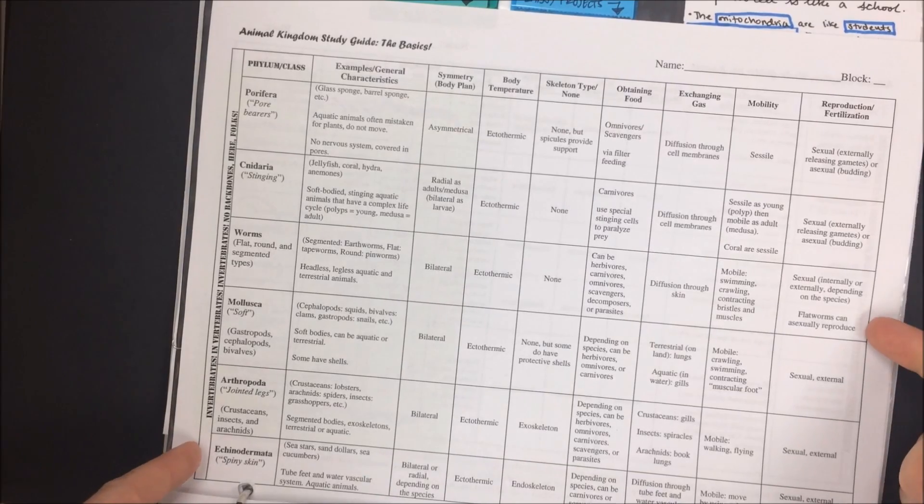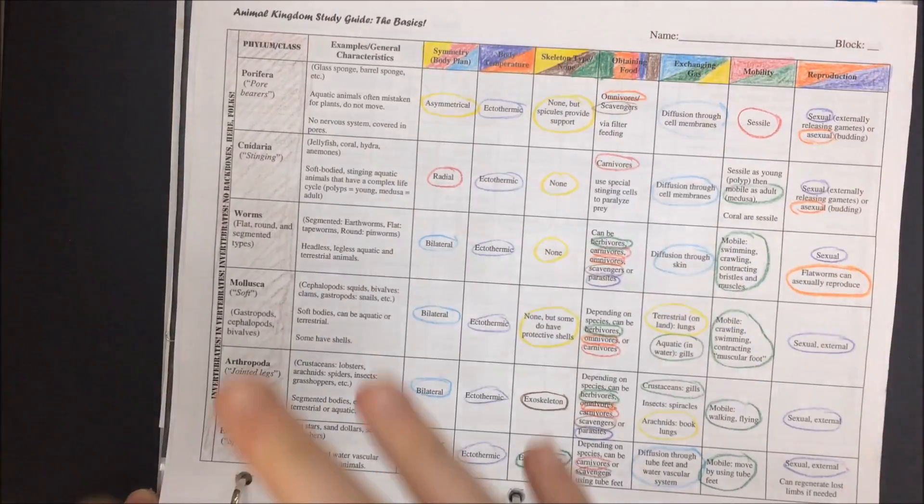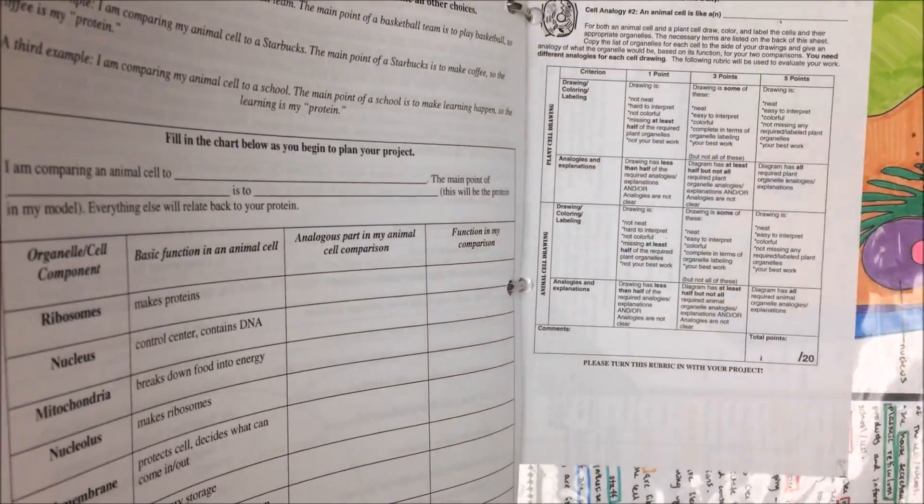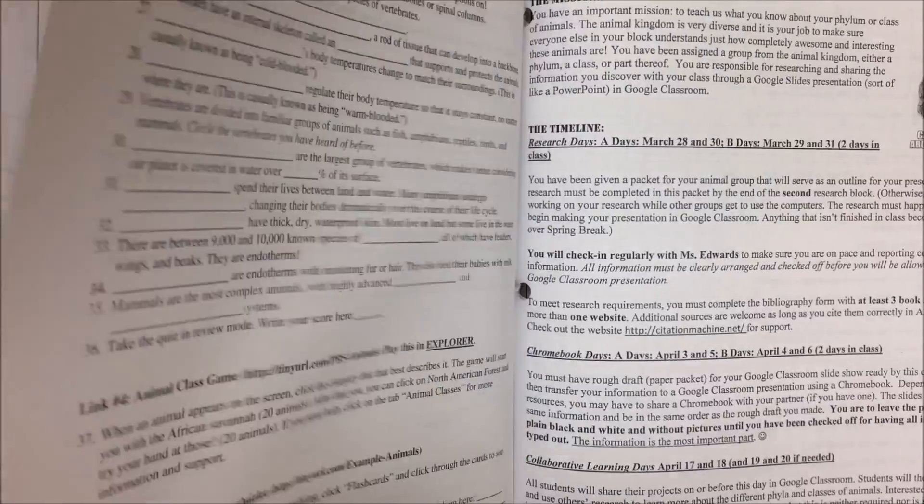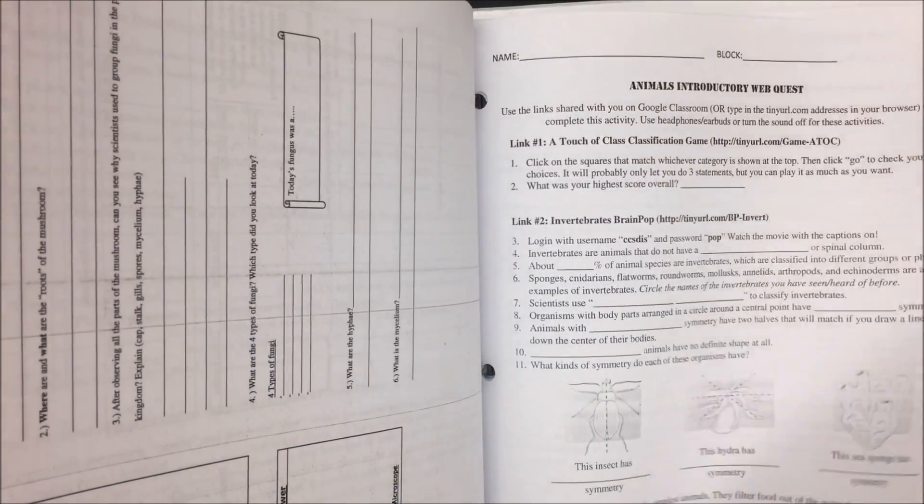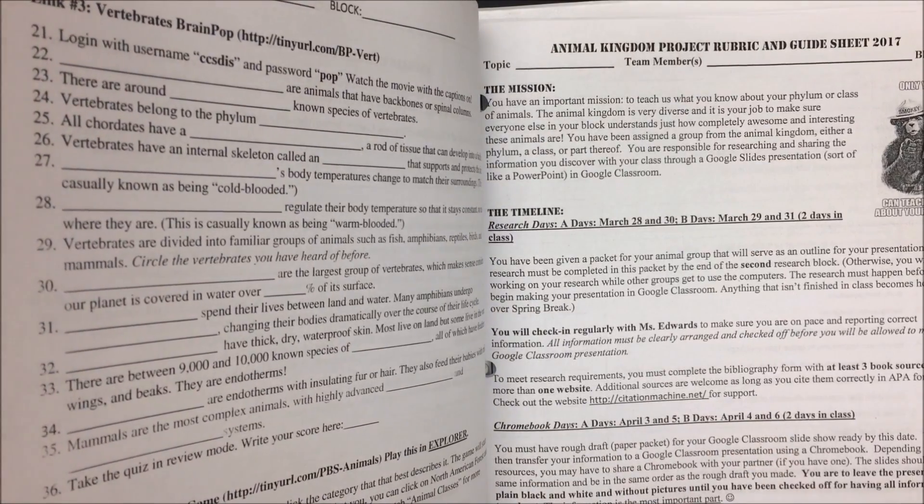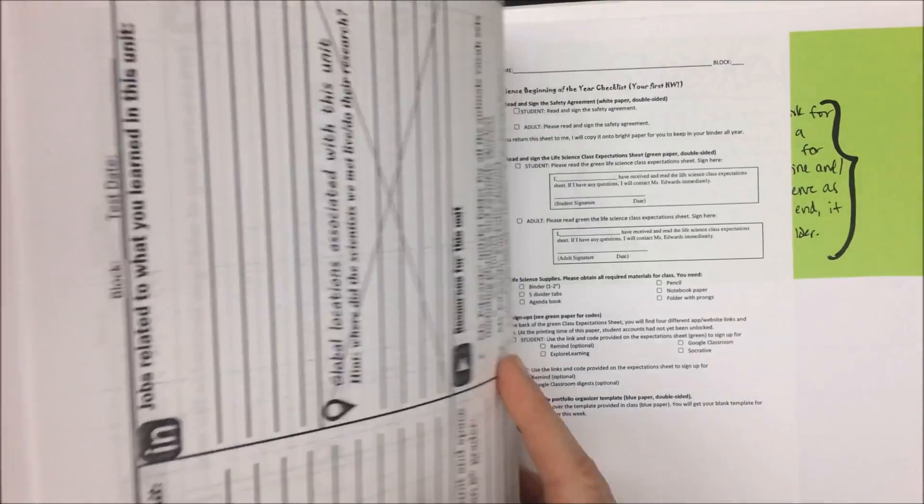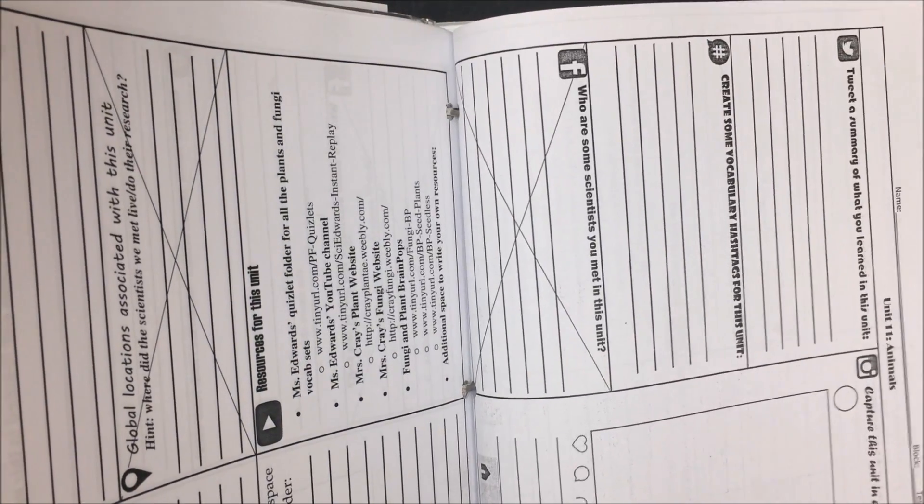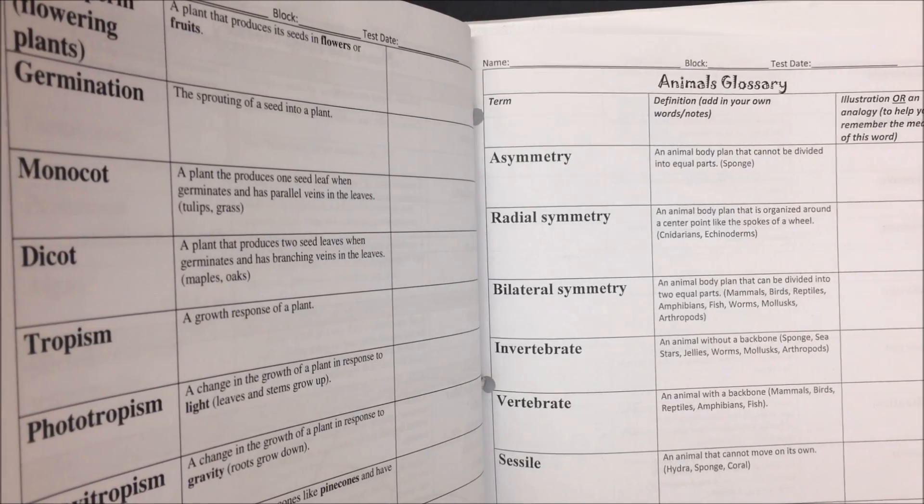We also have this simplified study guide note sheet which we color coded, and then if you flip to labs and projects, you'll find your animals introductory web class as well as the materials for your animals project. That might be helpful. And as always your unit portfolio and glossary will help you study for this test.